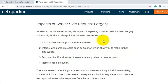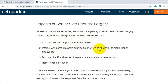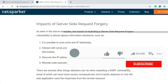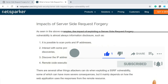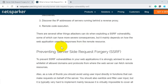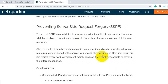The impact of Server-Side Request Forgery can be significant depending on the scenario. It is possible to scan ports and IP addresses, enumerate running services, and interact with protocols such as Gopher and FTP. You can discover IP addresses of servers running behind a reverse proxy or firewall, and you can also perform remote code execution using an SSRF attack.